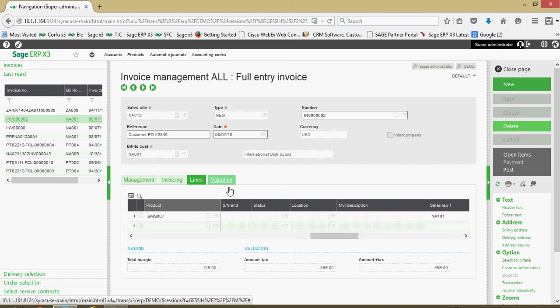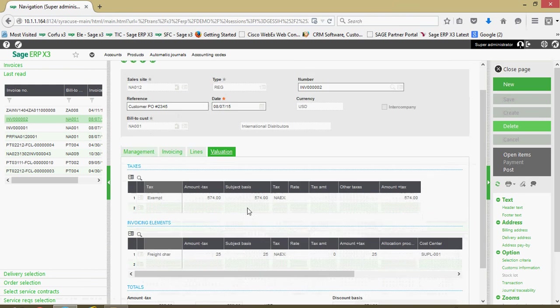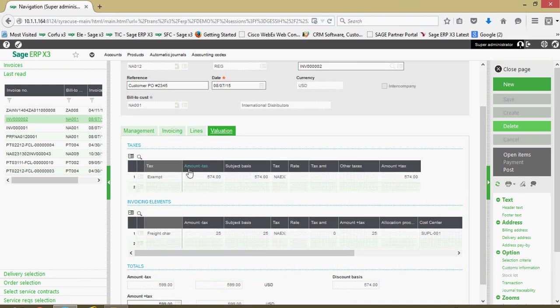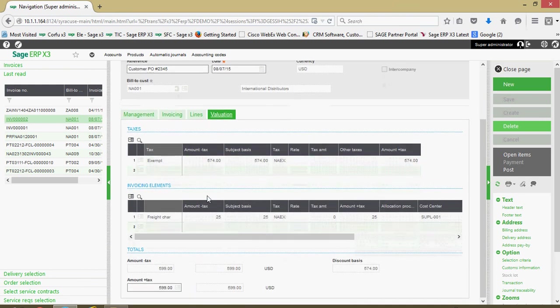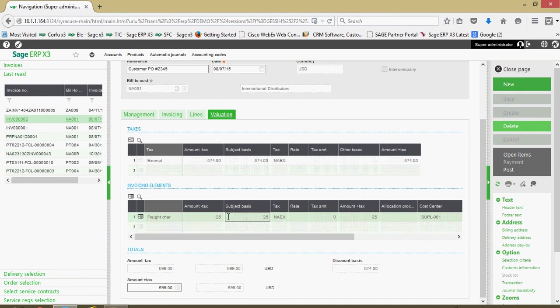Then over here on our valuation tab, we kind of have a summary information regarding if there's any taxes at play, summary of all your invoicing elements and the total invoice value.